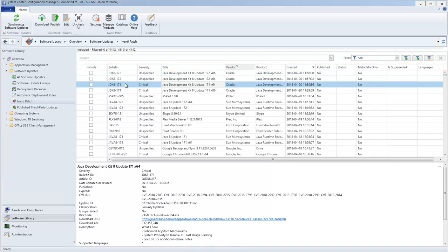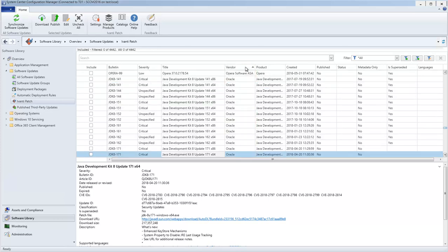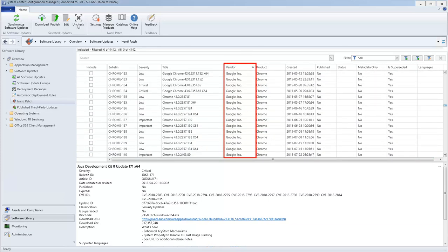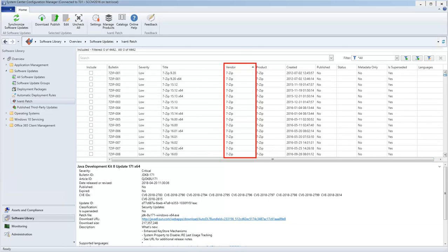There are a number of different ways to locate updates that you want to publish. One method is to sort the updates by vendor. Or, you can use the search box to locate a specific update.